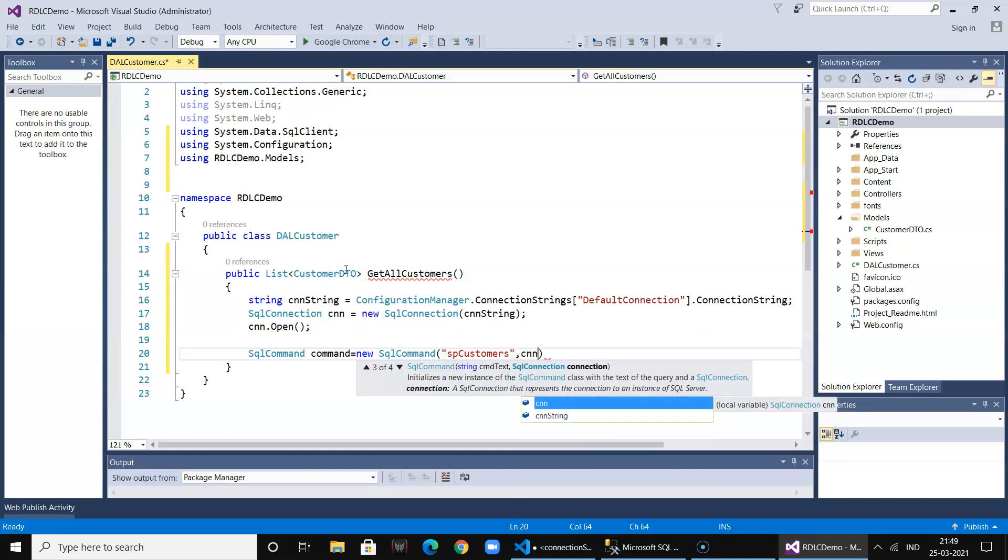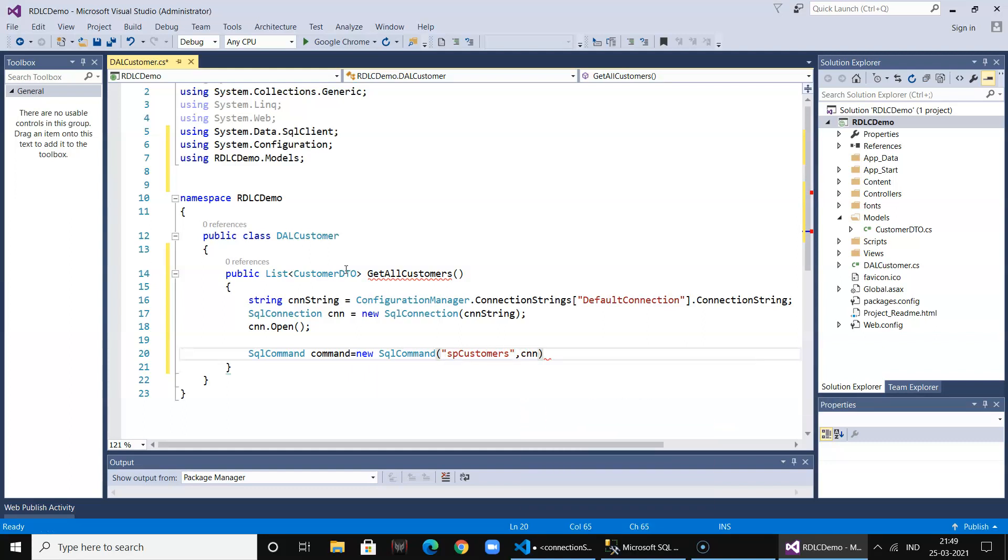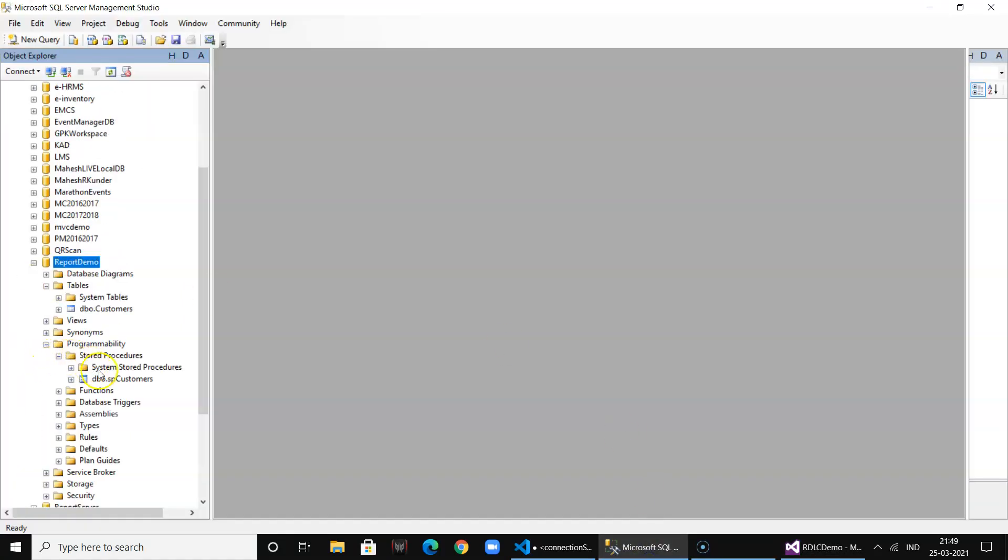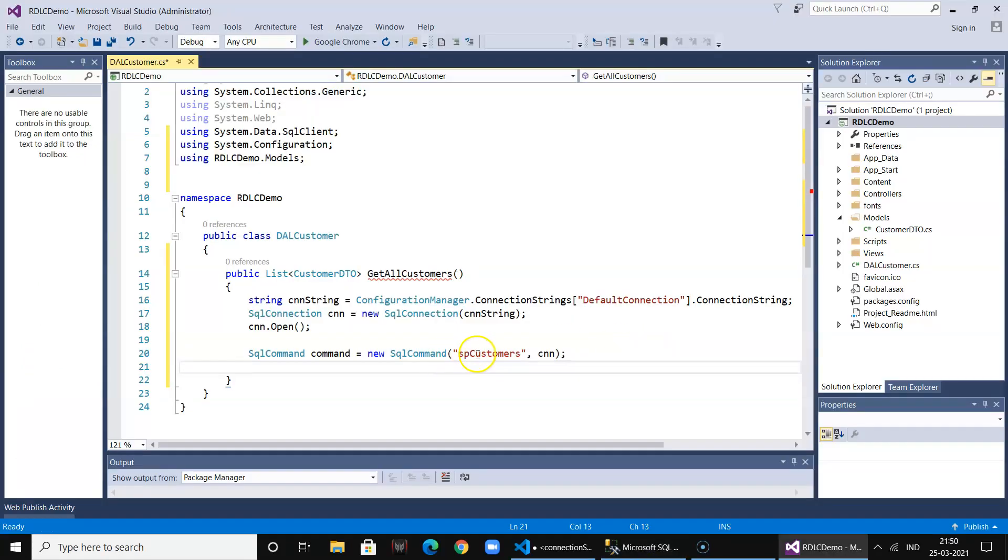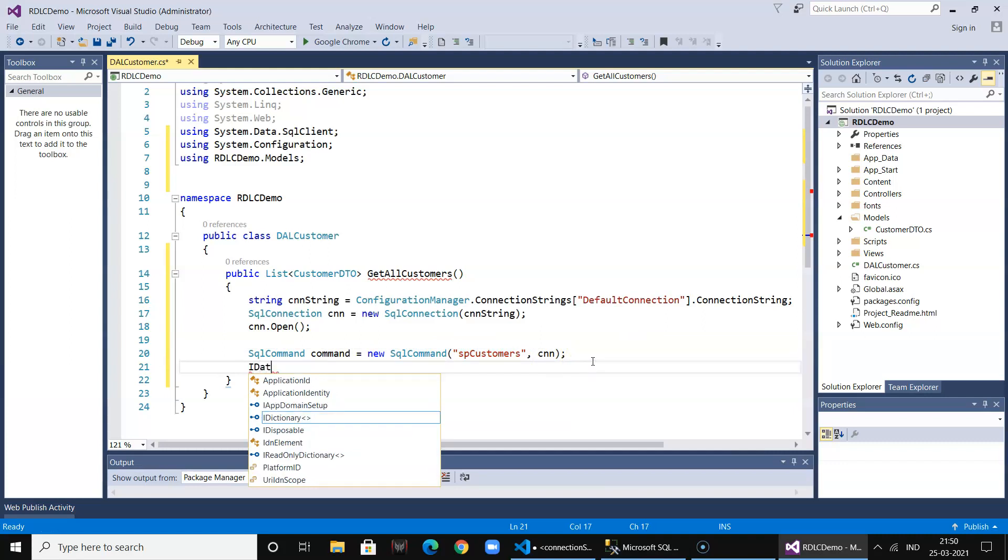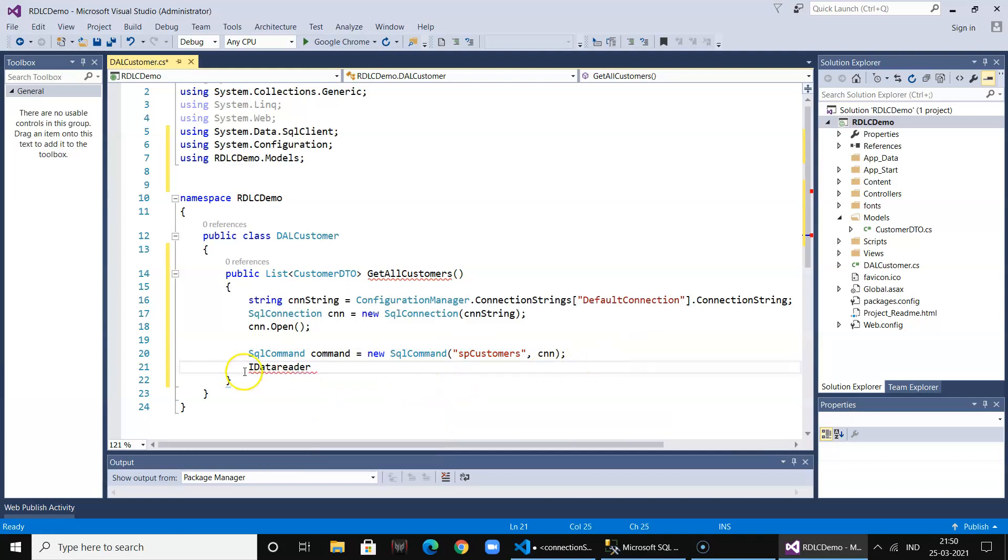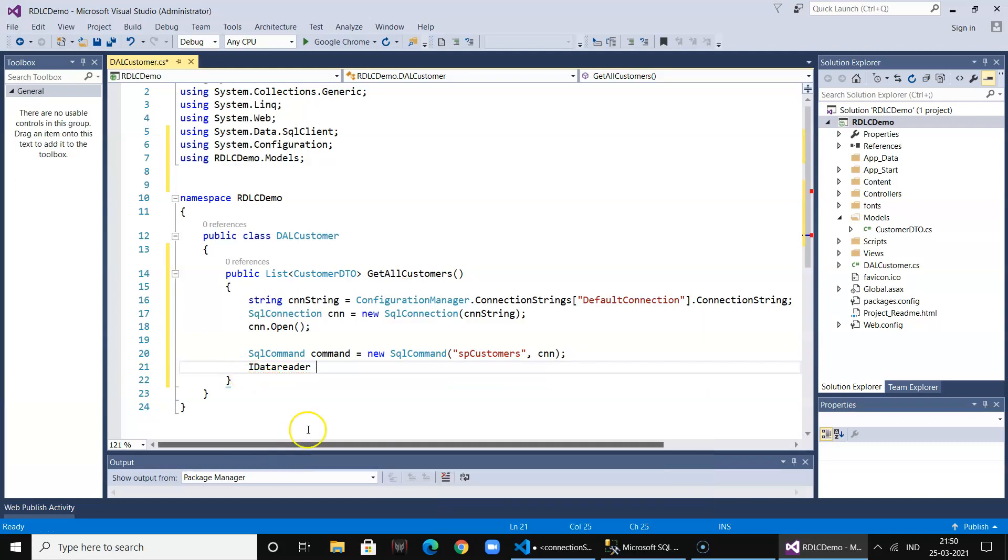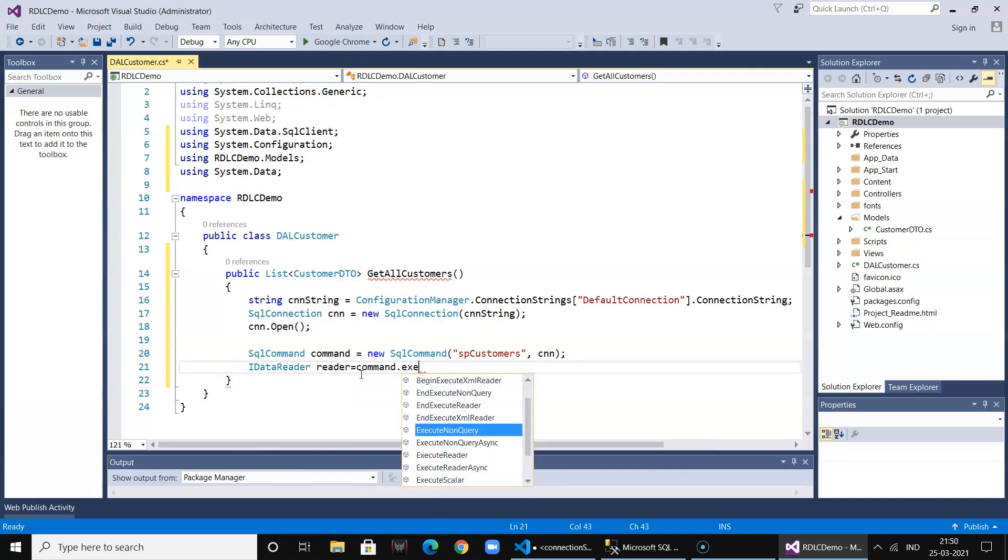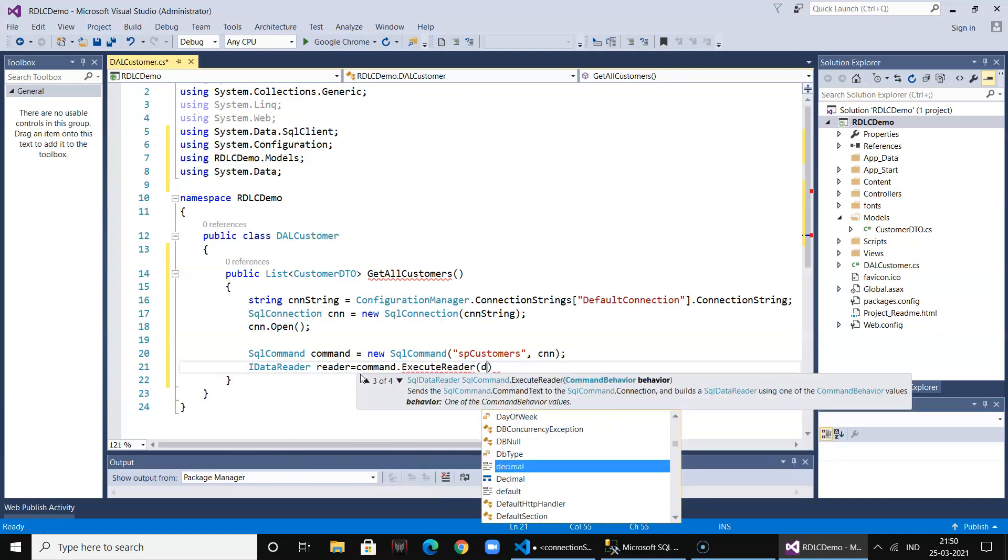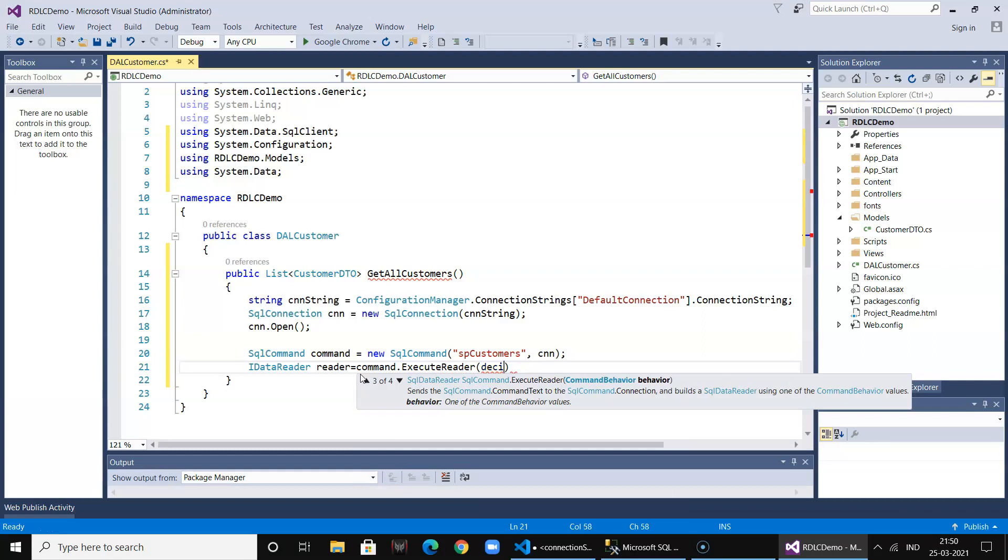Now I call the IDataReader, which requires a class using statement. I execute the command with ExecuteReader with default command behavior.